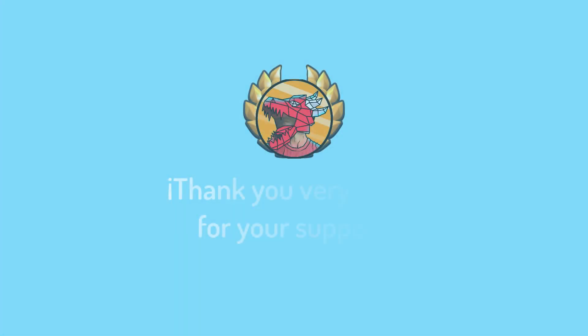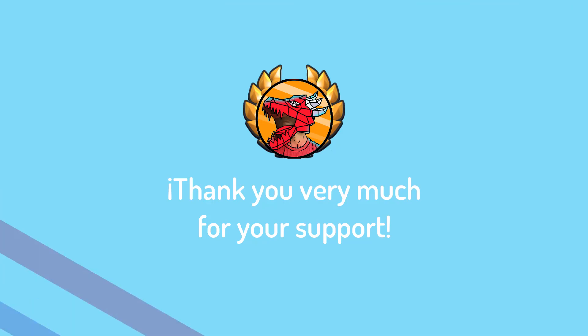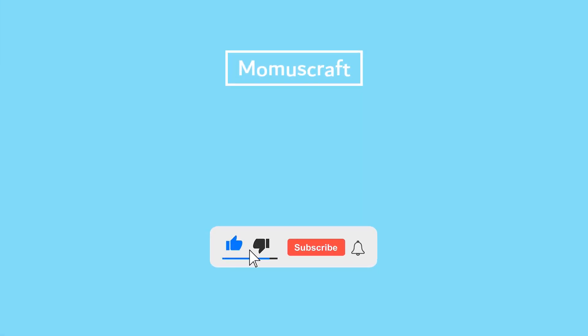Remember that you can support this content by joining Premium Momuscraft and you can download any template from the channel without ads. Thank you very much for watching the video.